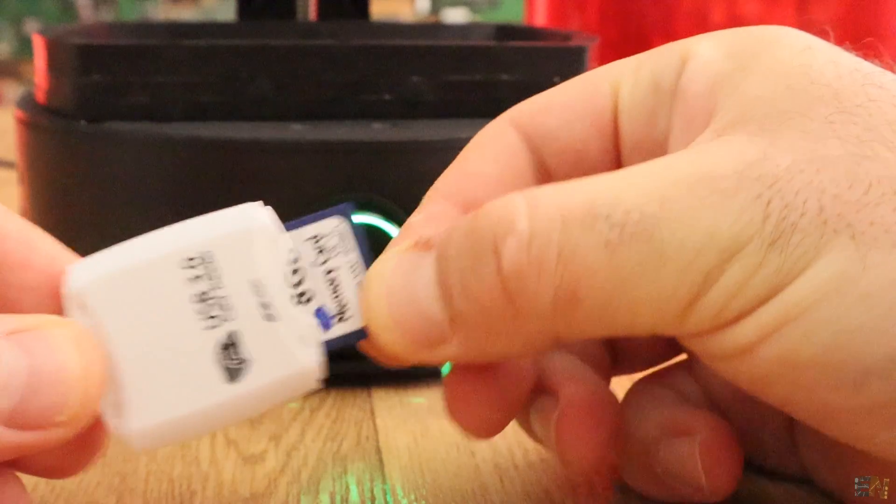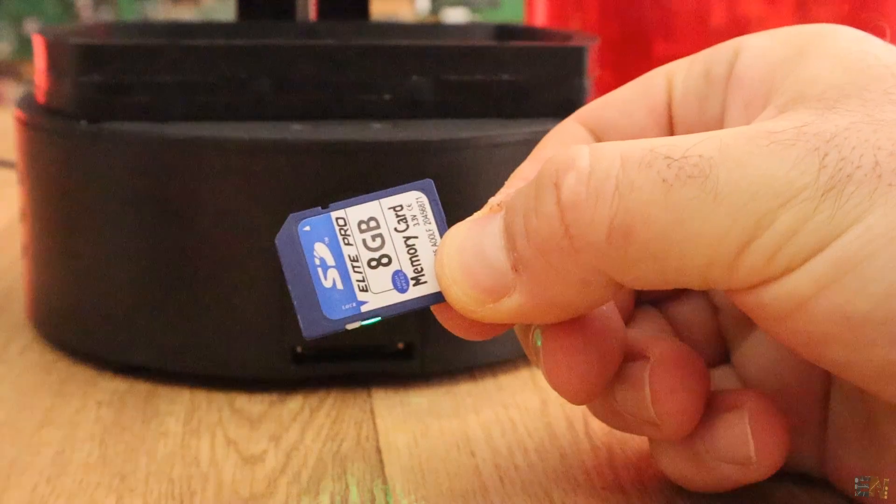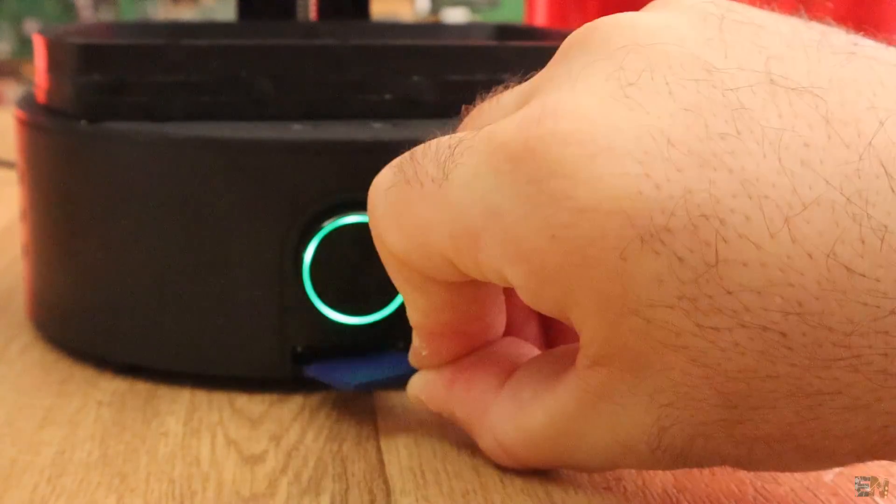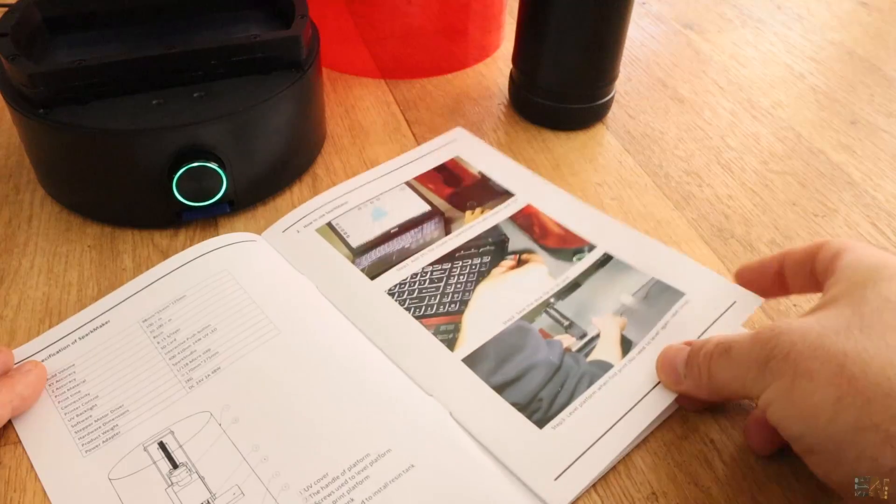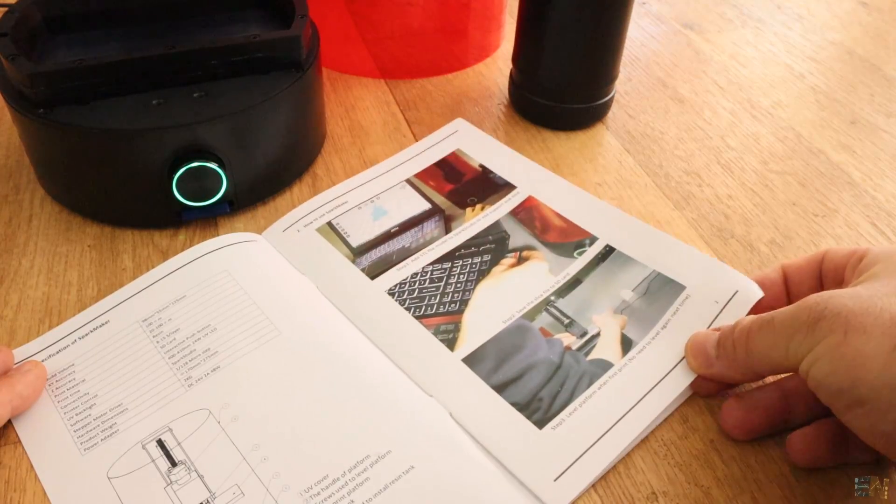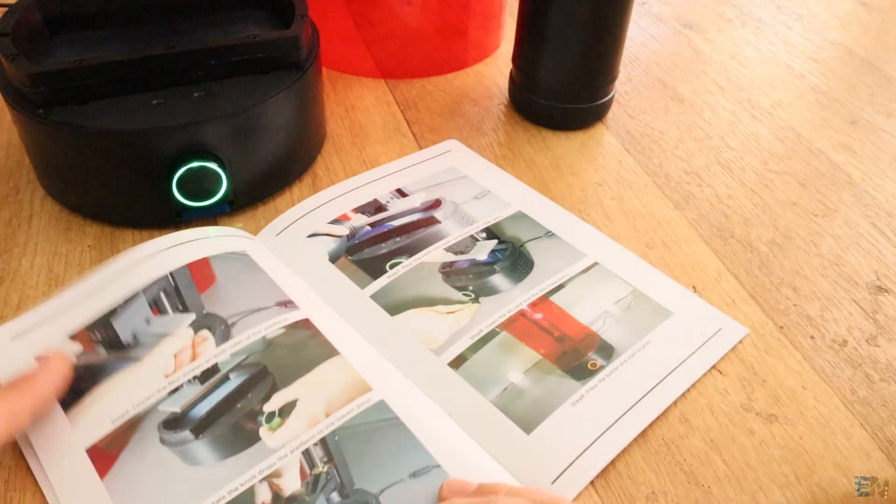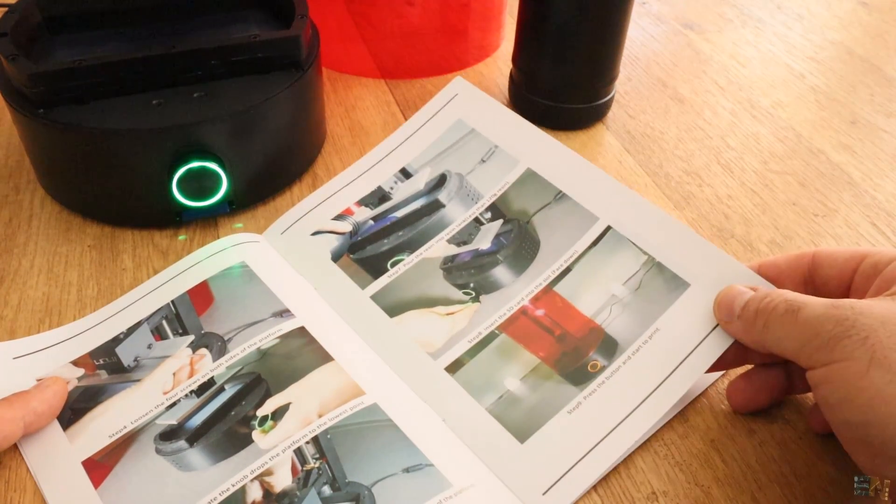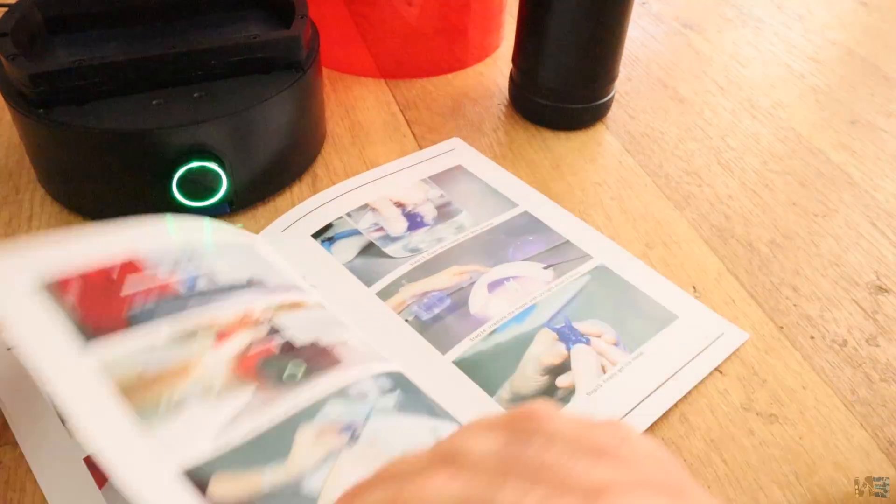Now copy that slice file on the SD card and insert it into the printer. For the printing process, you will have all the steps in the manual, so check that out.